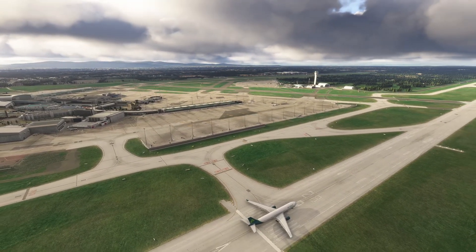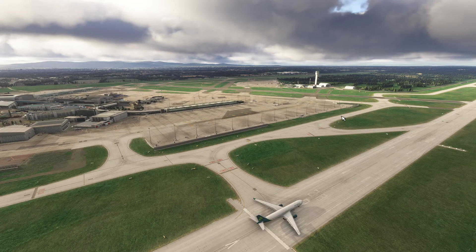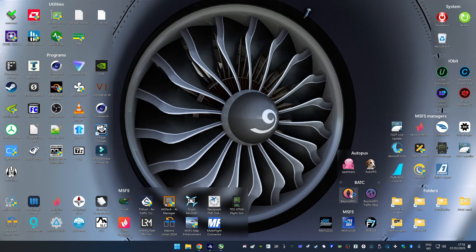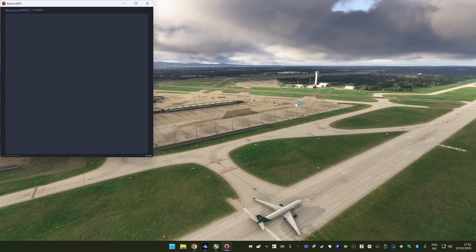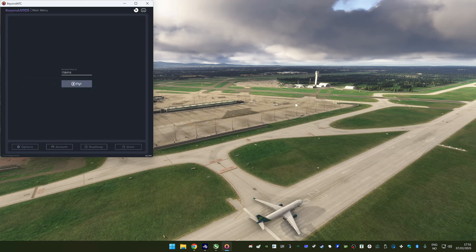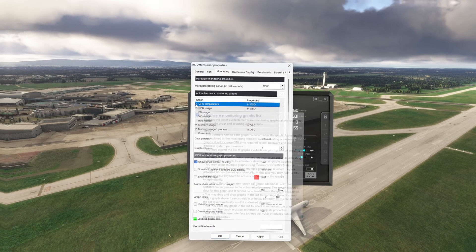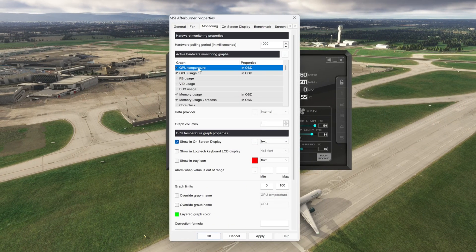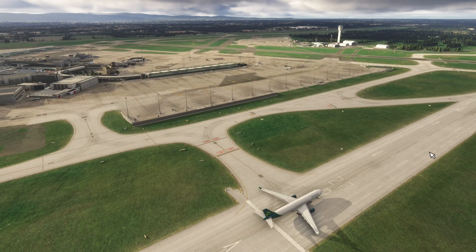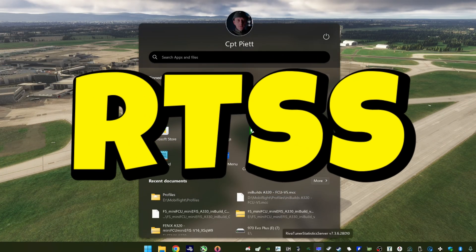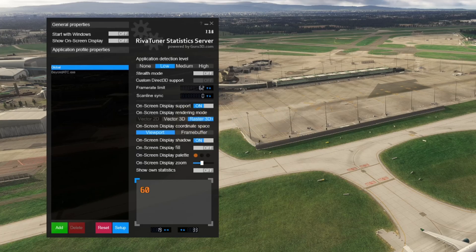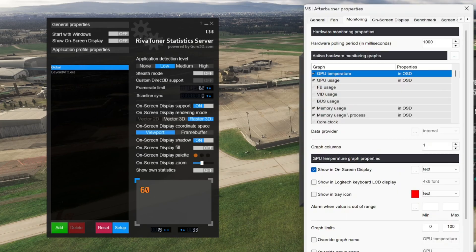There are some looming clouds with the default historical weather, and I'm just going to start Beyond ATC to add some AI traffic. Then we'll go back to MSI Afterburner. If you select a sensor, it is active, but that does not mean it is available in the on-screen display. To enable that, you need another app called RivaTuner Statistics Server. I'll leave a link in the description where you can download both RTSS and MSI Afterburner.